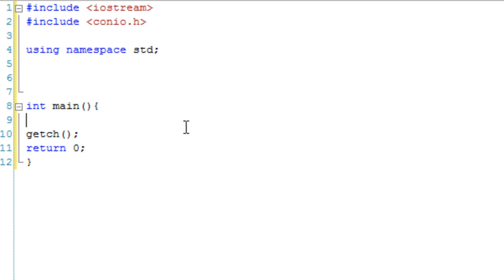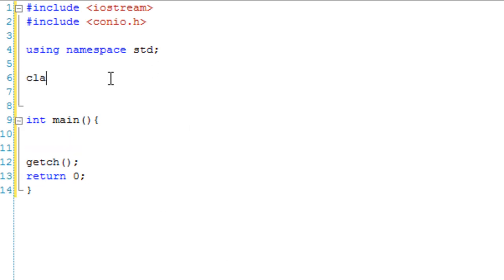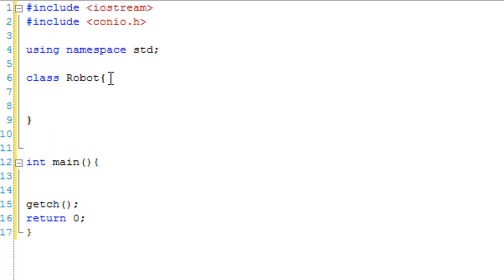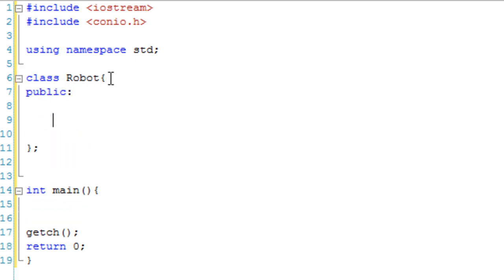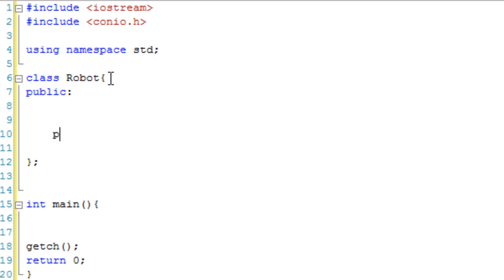So let's create a class, and we're just going to call this class Robot. And it's going to have a public section and a private section.